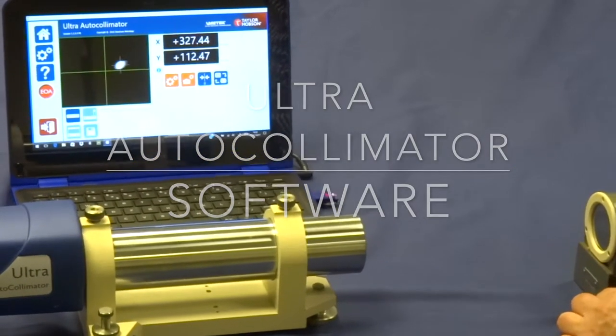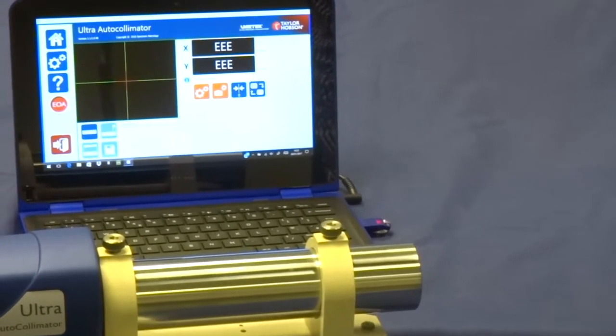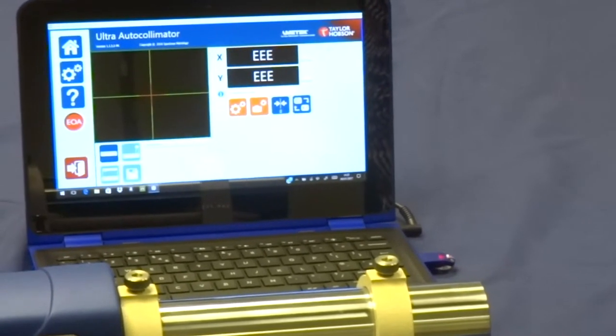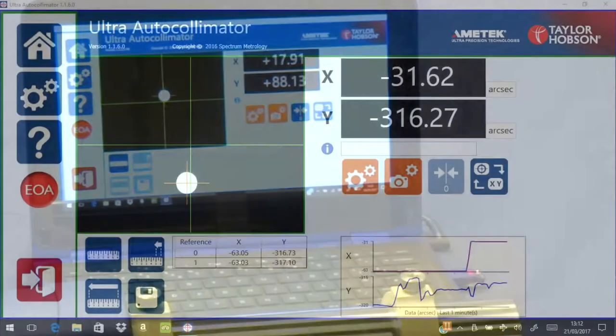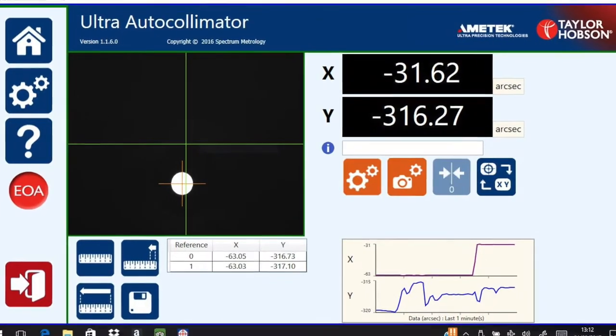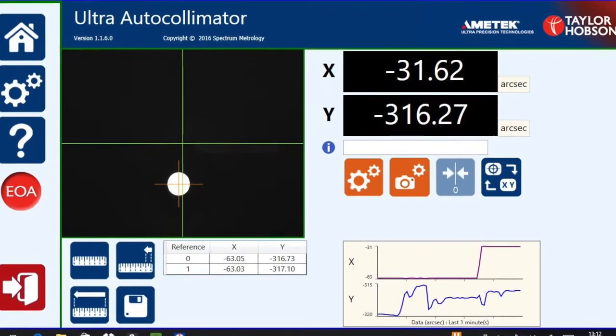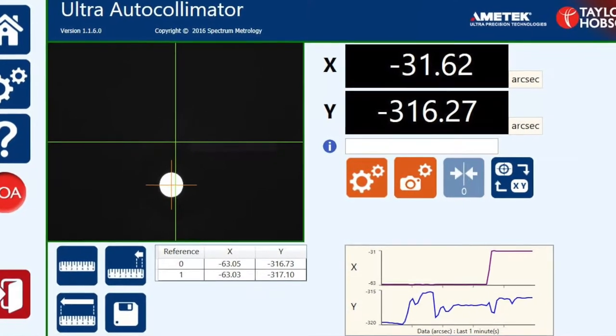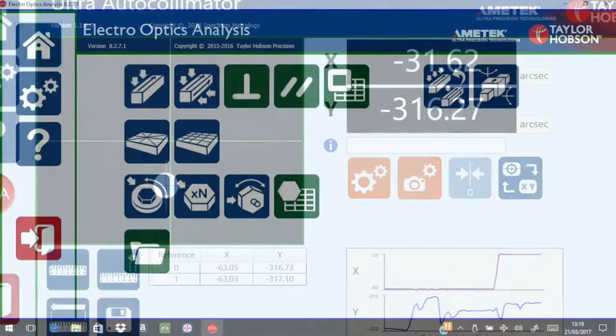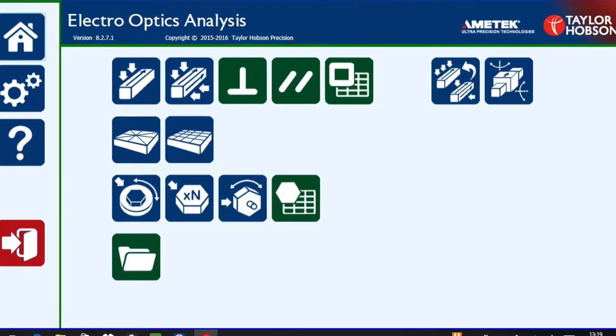This is a quick run through on the software used with the Ultra Autocollimator. When purchased, there are two software packages pre-installed: the Ultra Autocollimator control software and the Electro Optical Analysis software.